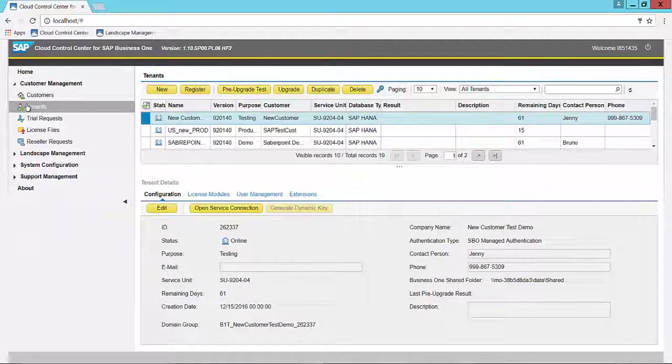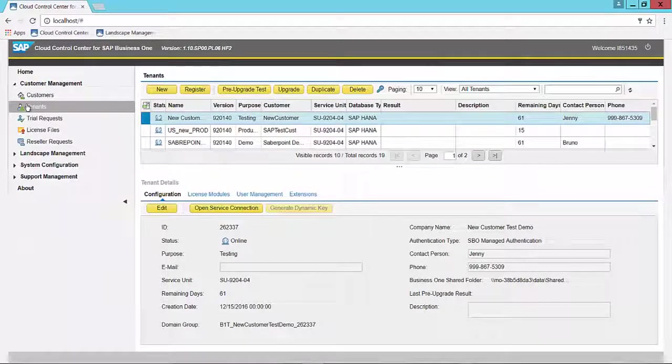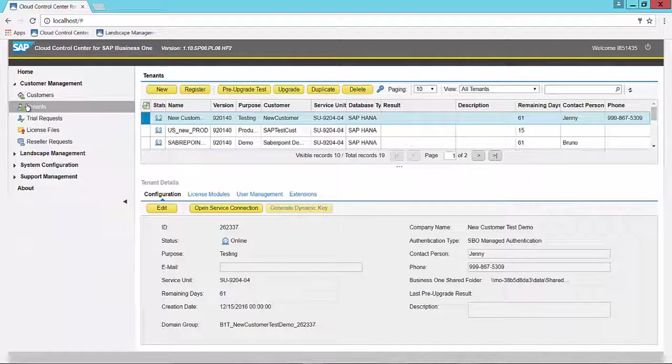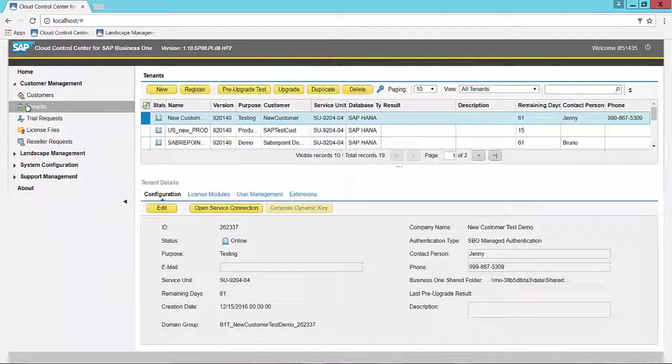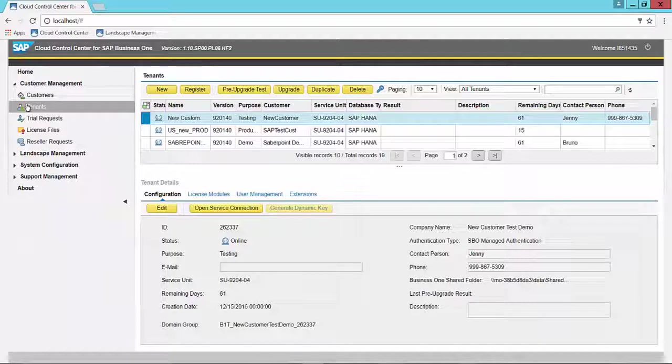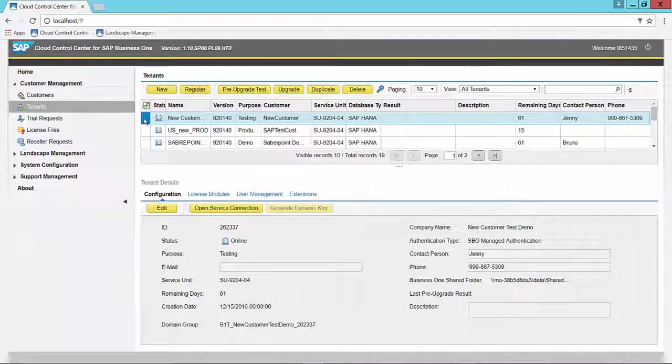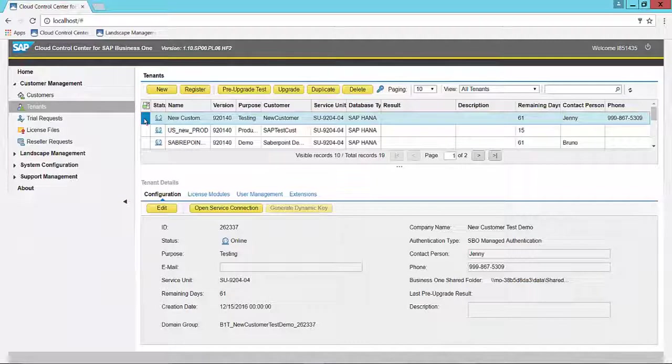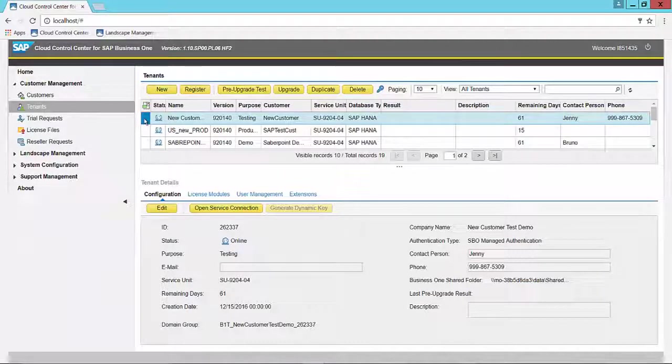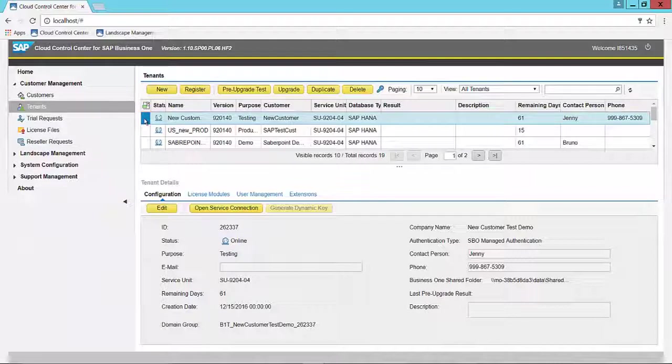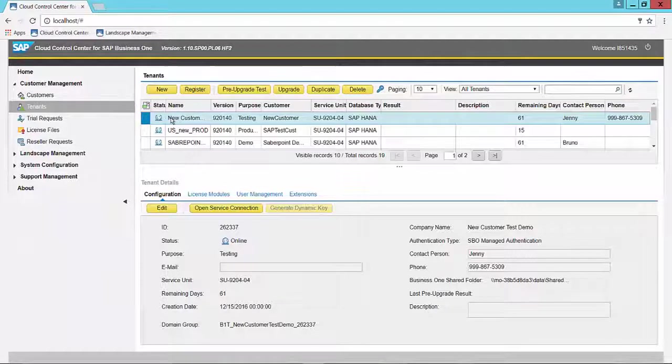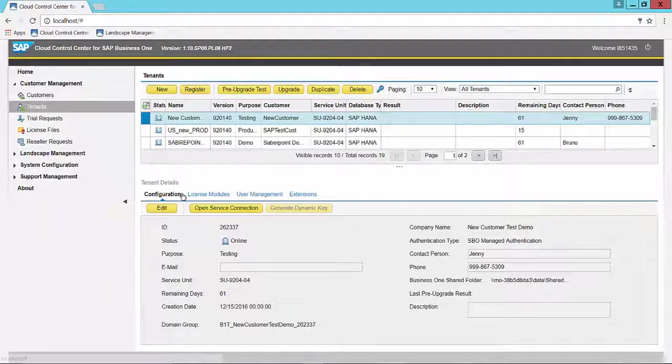Choose any one of the tenants that the user you want to assign a license for is assigned to. In our instance, we want to assign a license to the user NEWCST01 created in a previous video. And we know that that user is assigned to this tenant under New Customer.